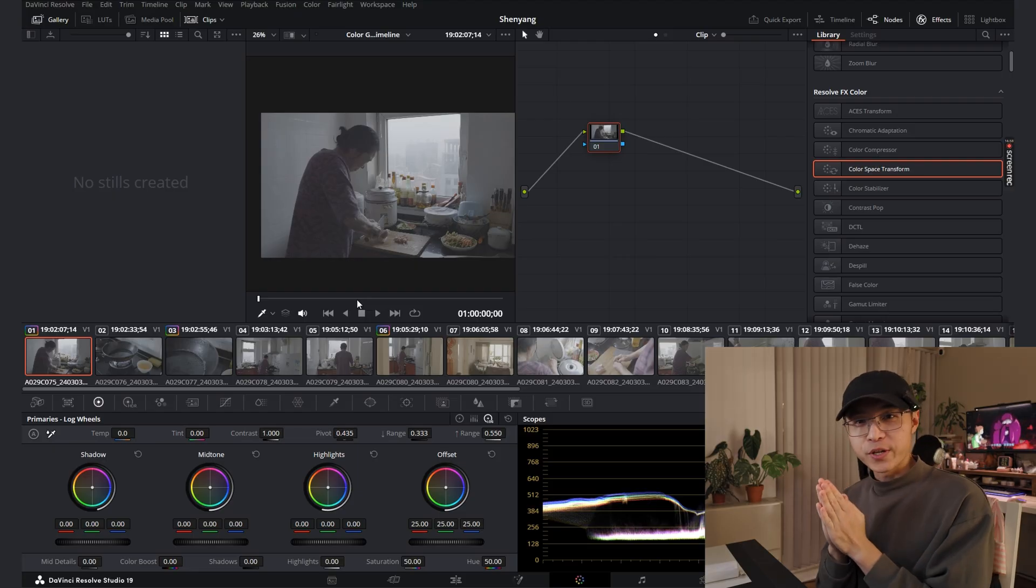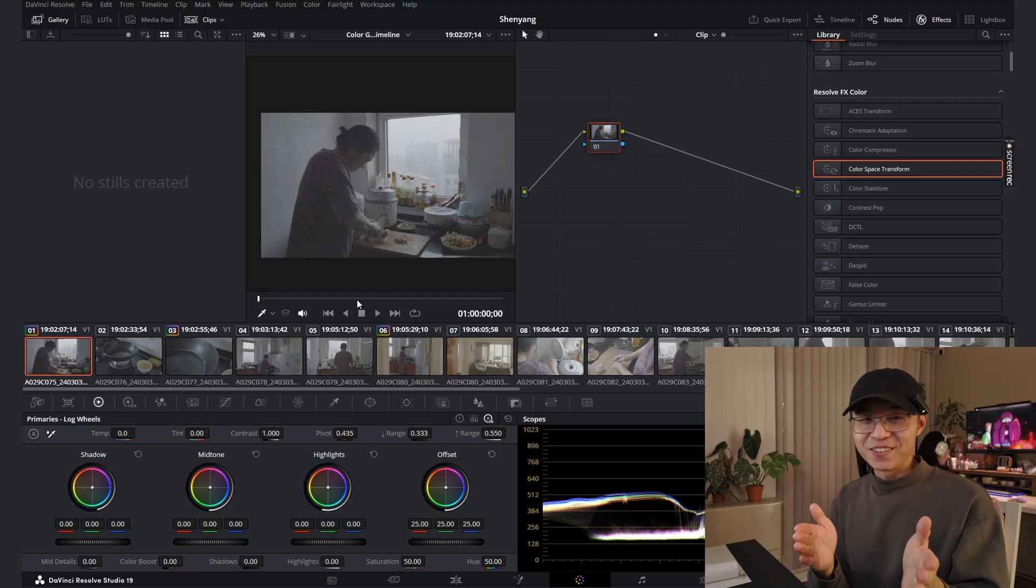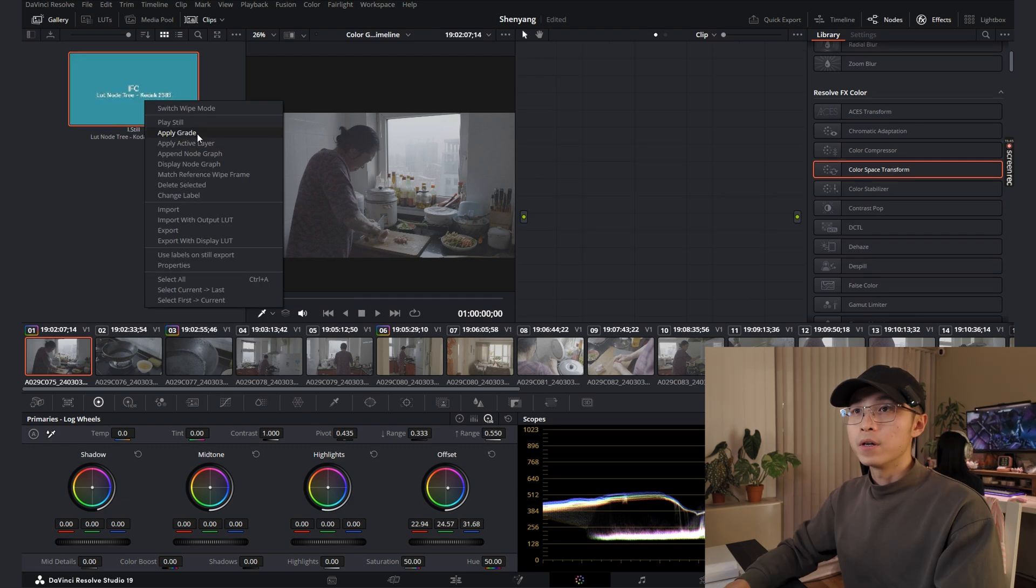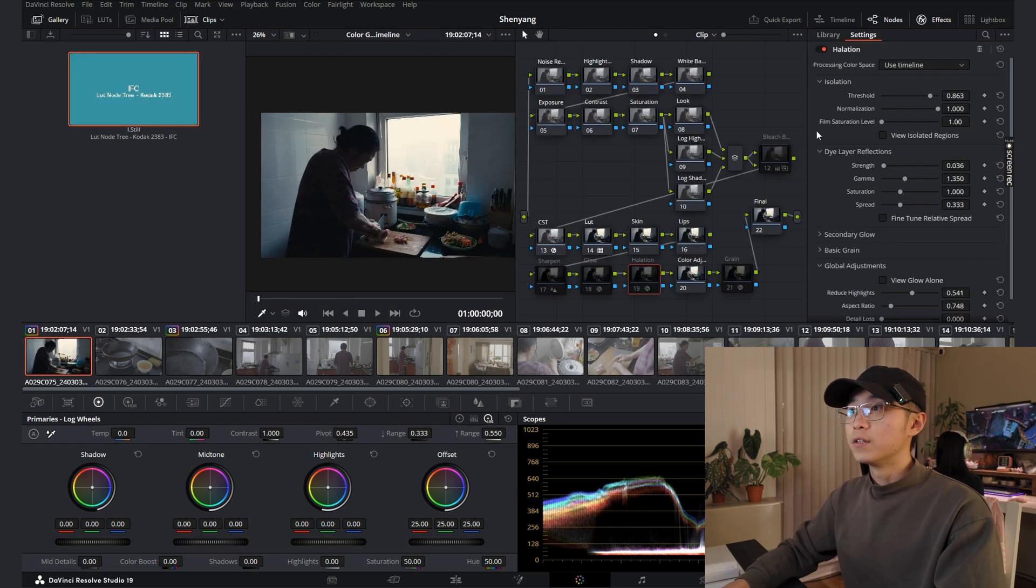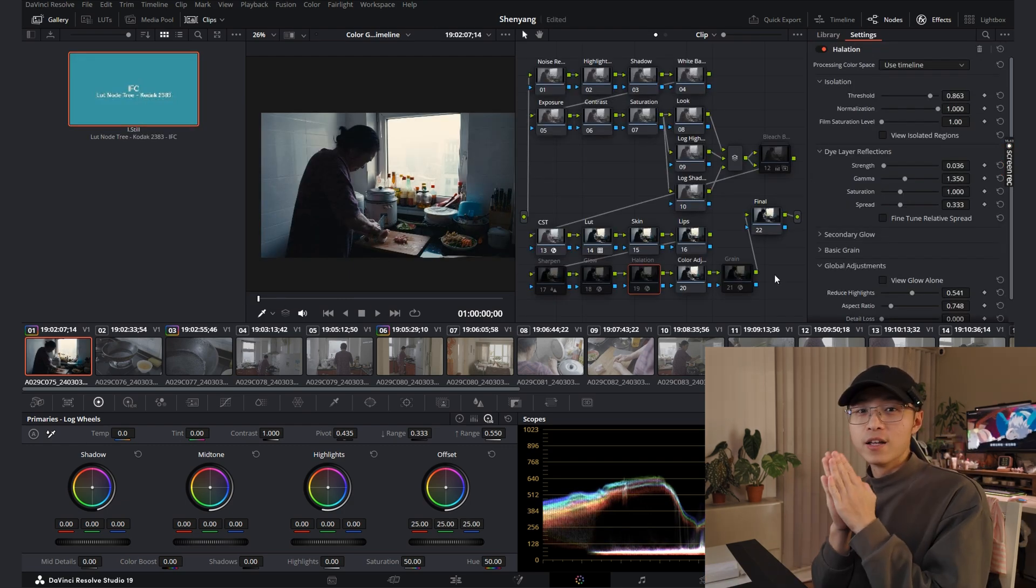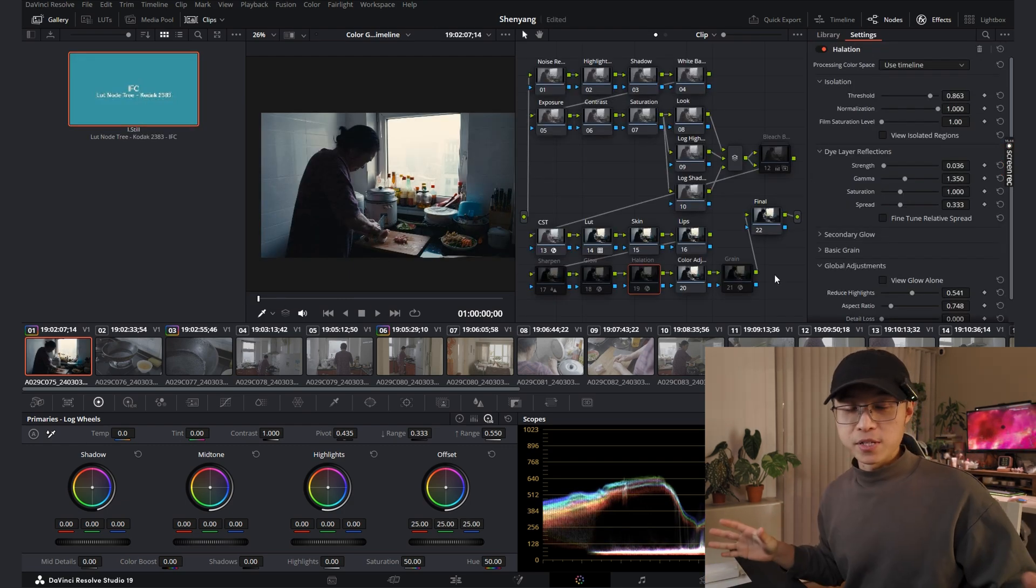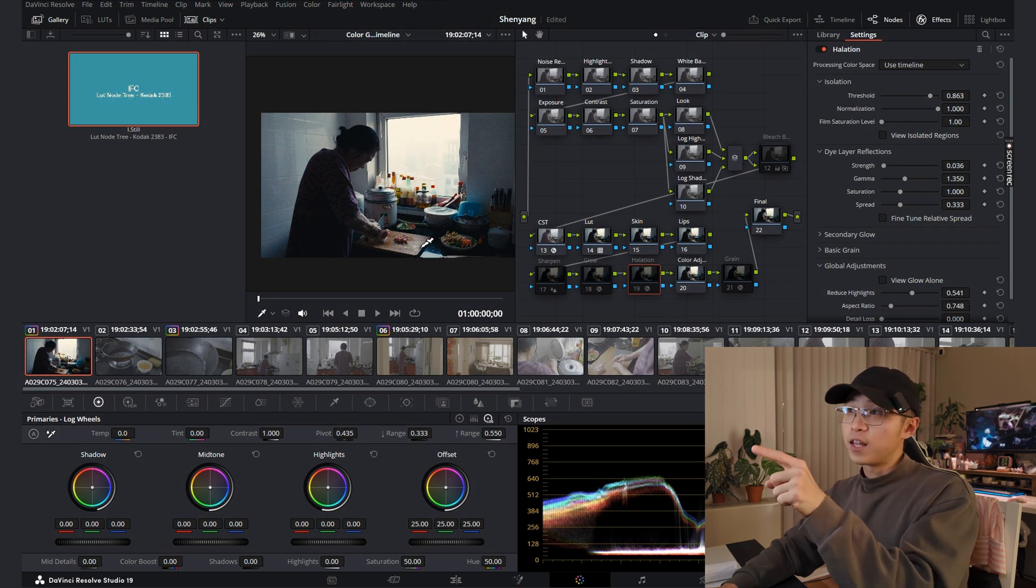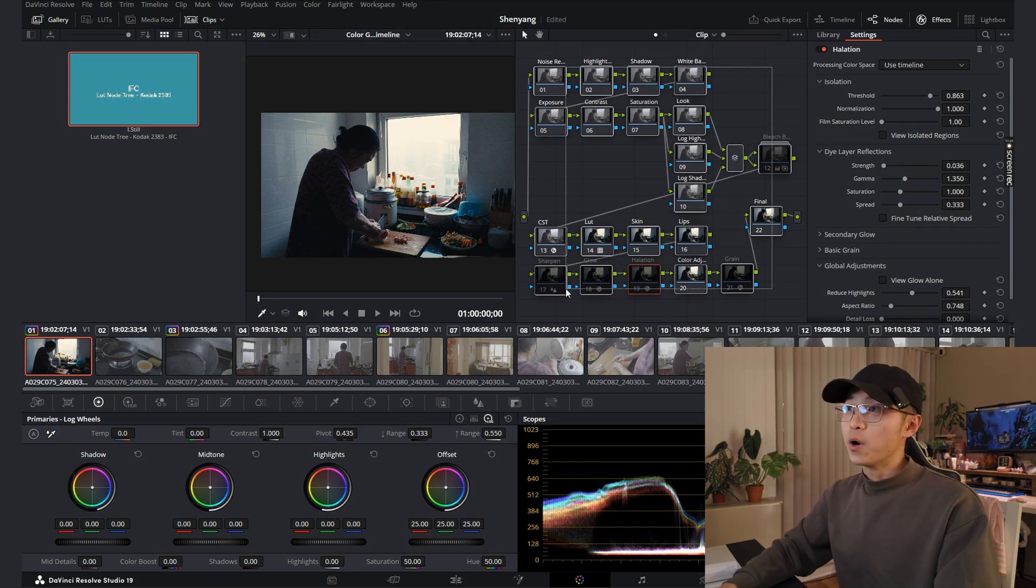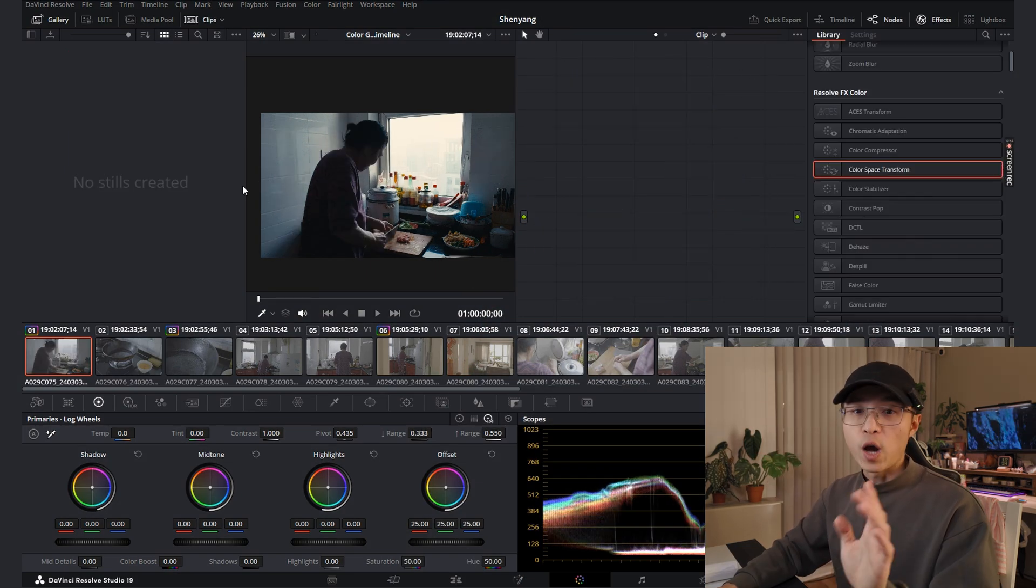So ready for my node tree, but don't scare away. Here you are. This is quite easy to understand after I explain everything, I promise. By the way, you can download this node tree in the link below. This is how you apply it.